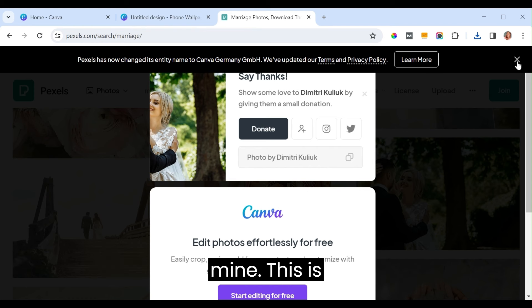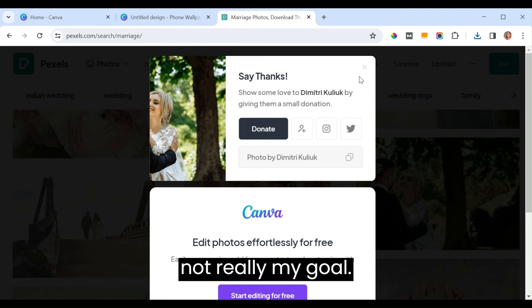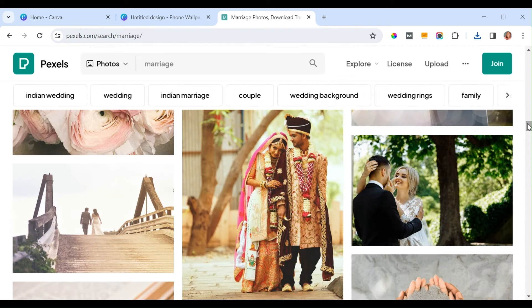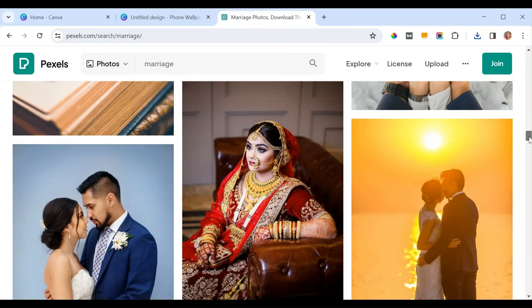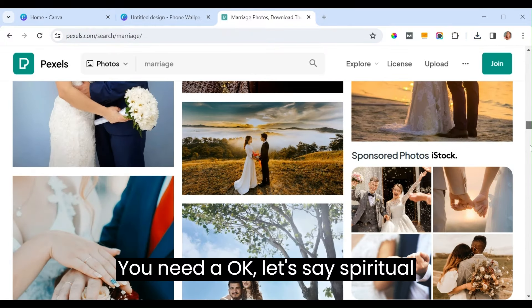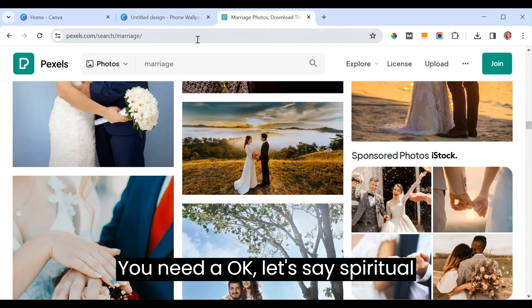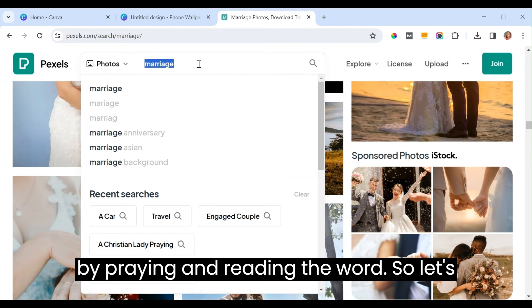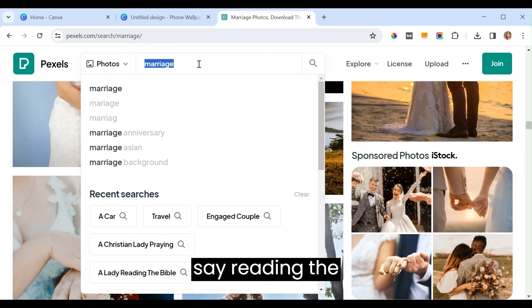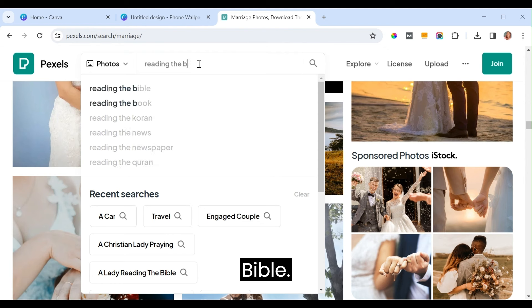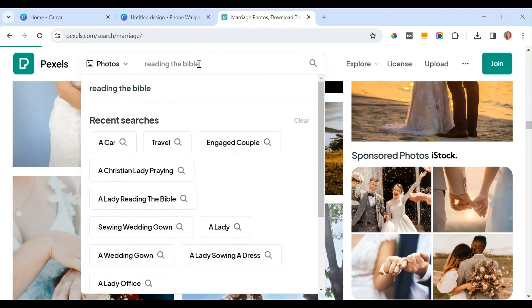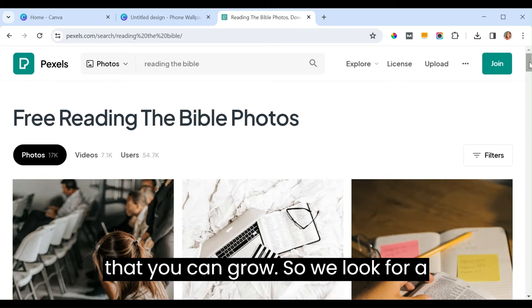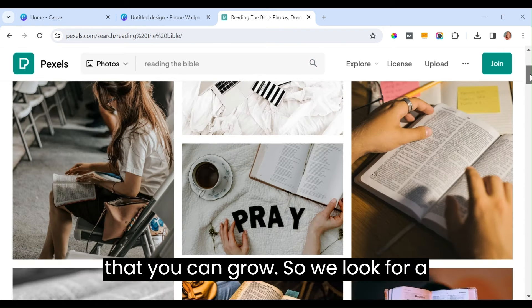Your goals may be different from mine. Maybe the next goal is a spiritual one — you want to get to know God more by praying and reading the Word. Let's say you want to be able to read the Bible so that you can grow.